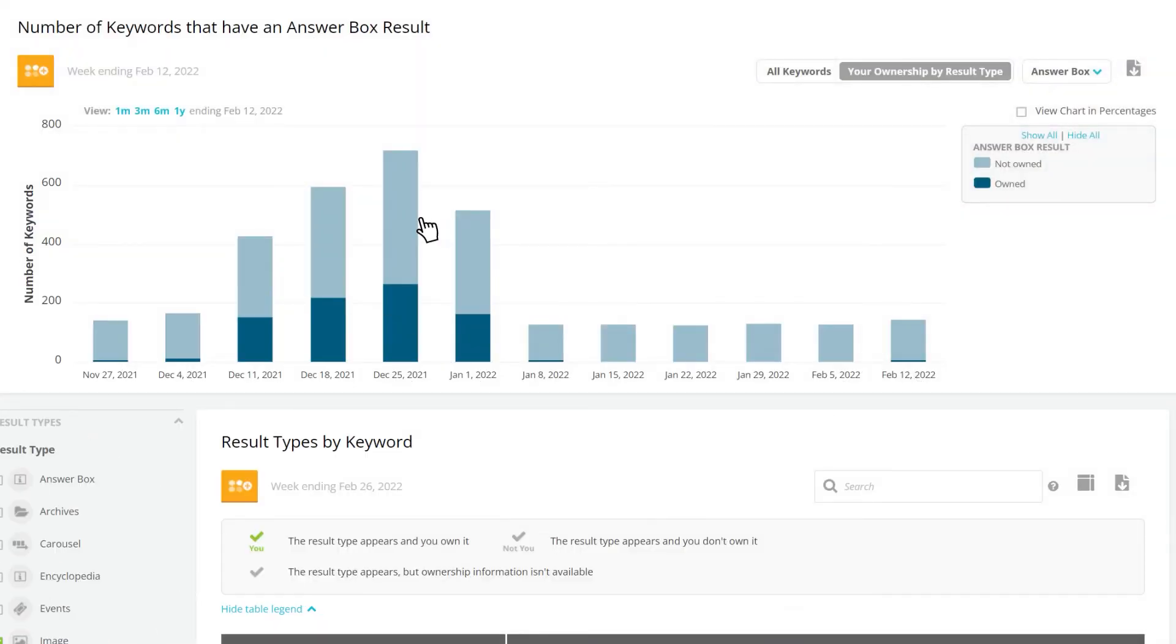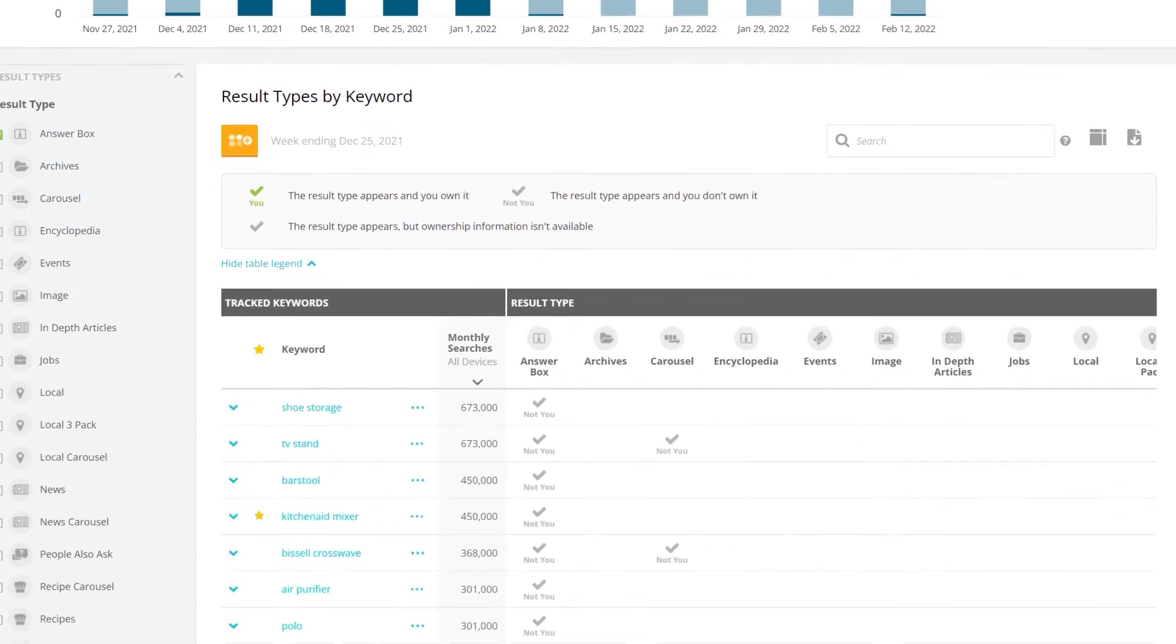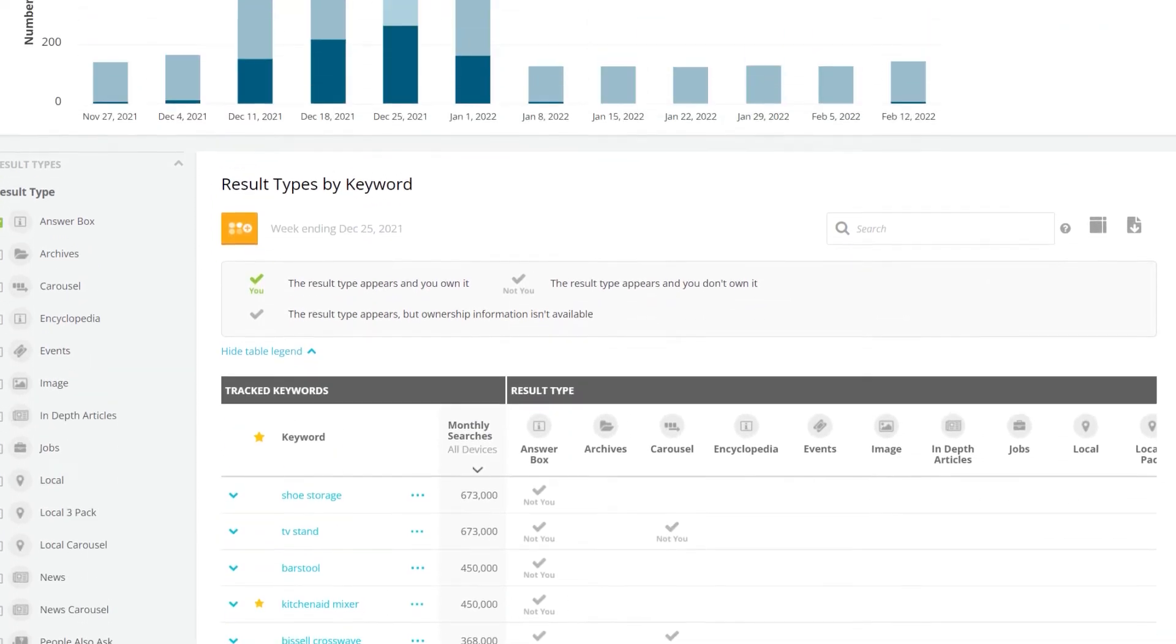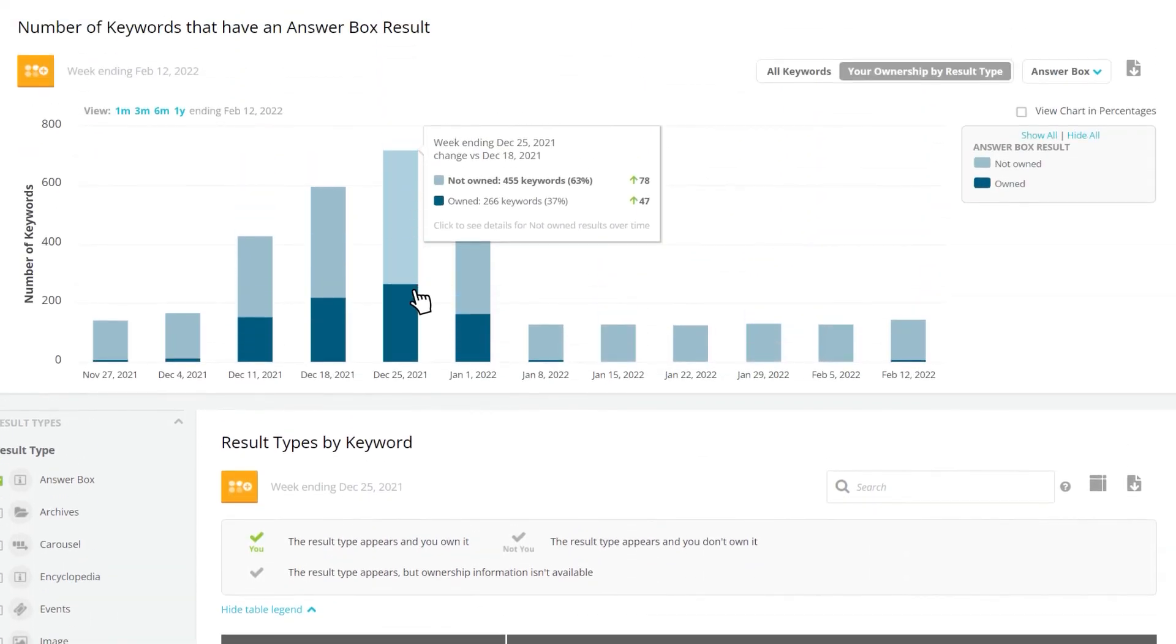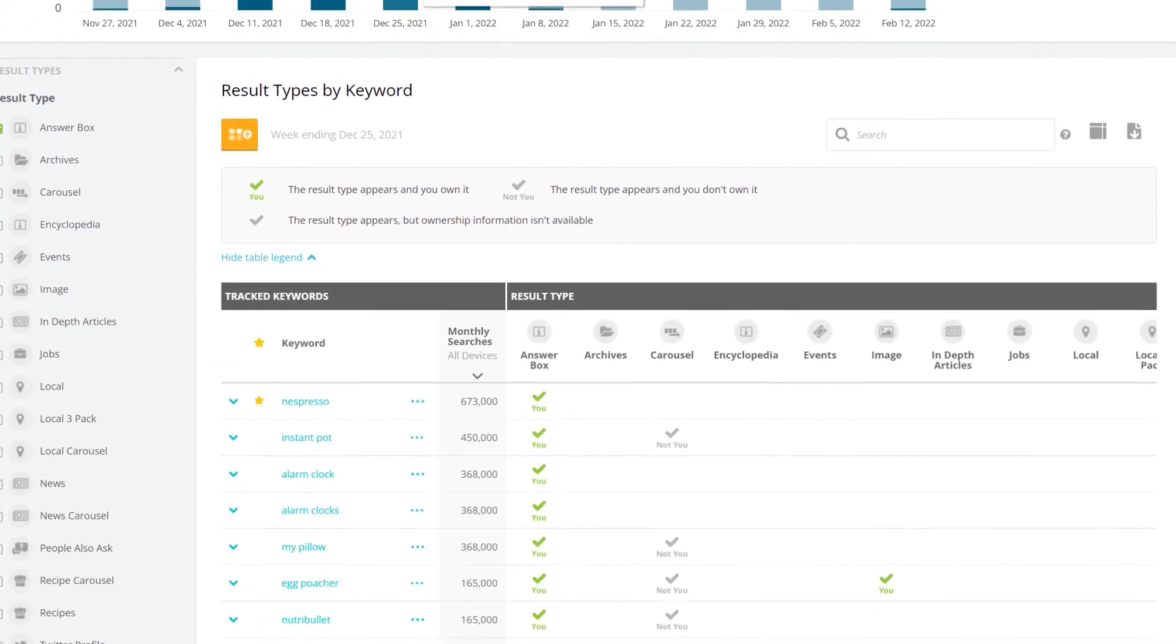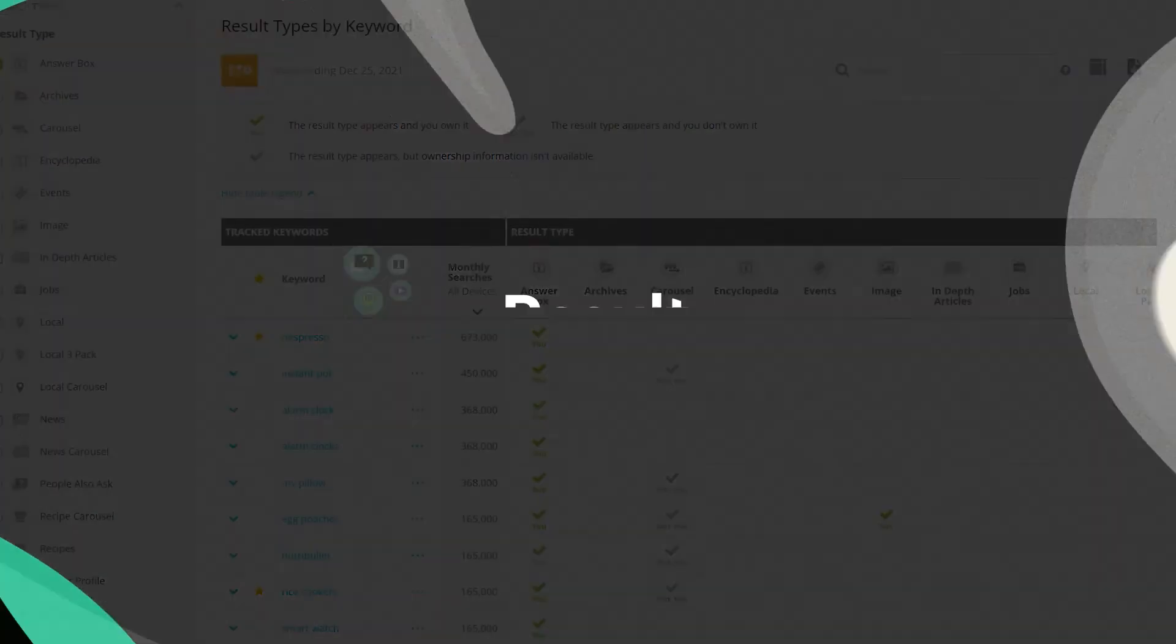Easily identify opportunity areas for your content where certain result types top results pages. Use what you learn to create new relevant types of content or optimize existing content to compete for the top ranks.